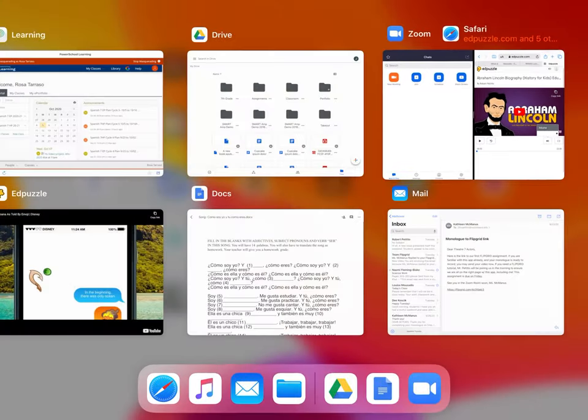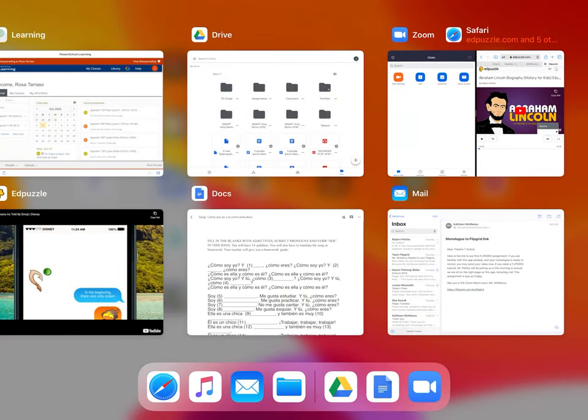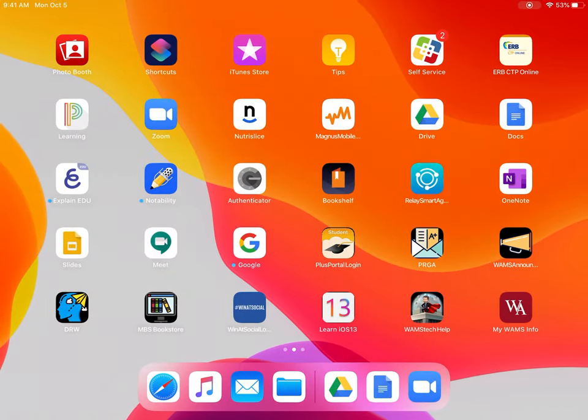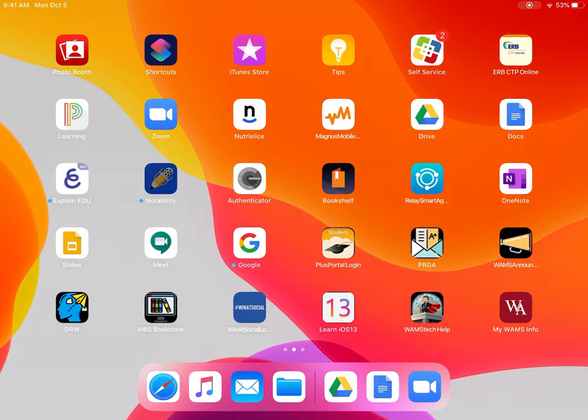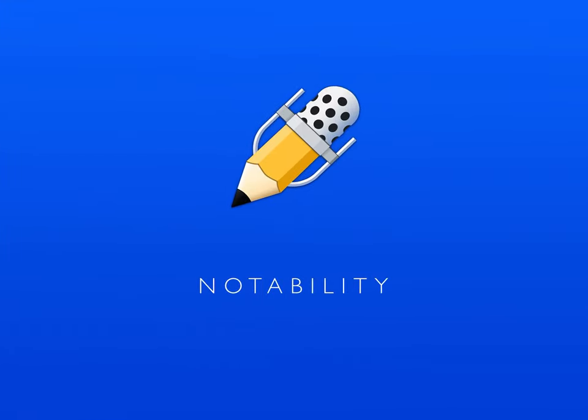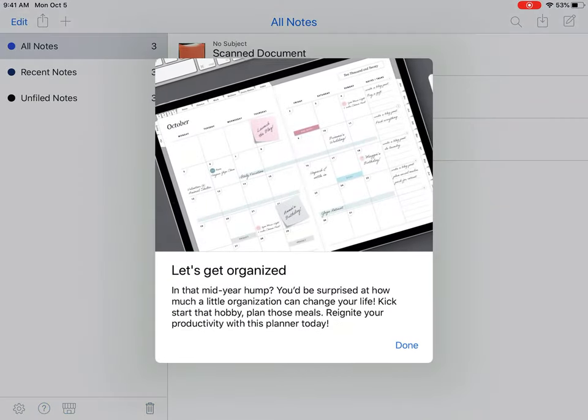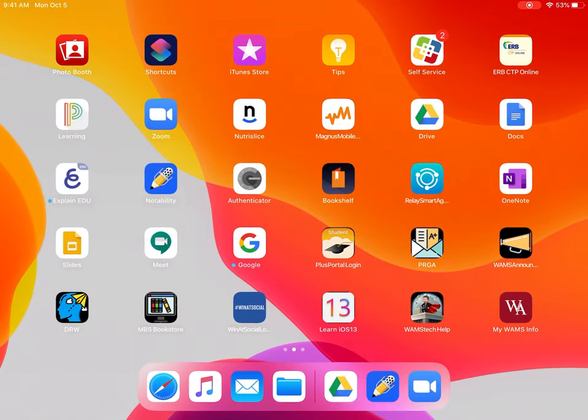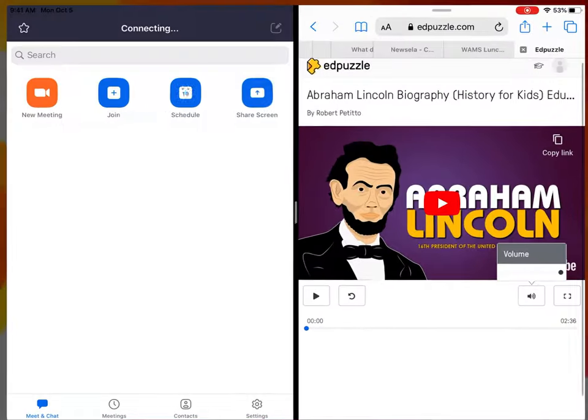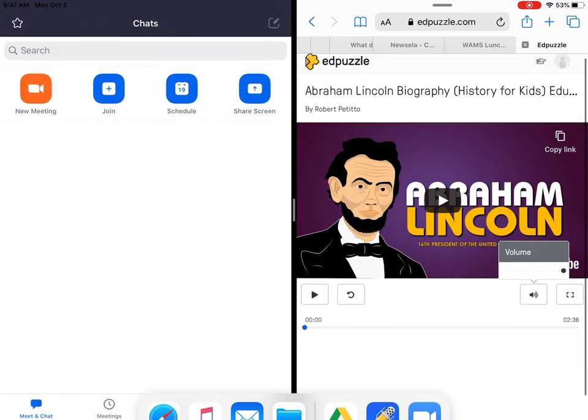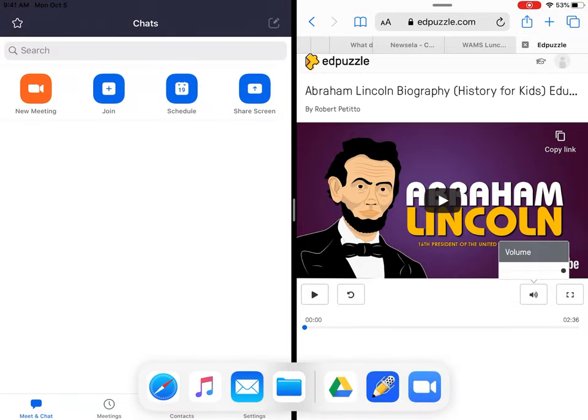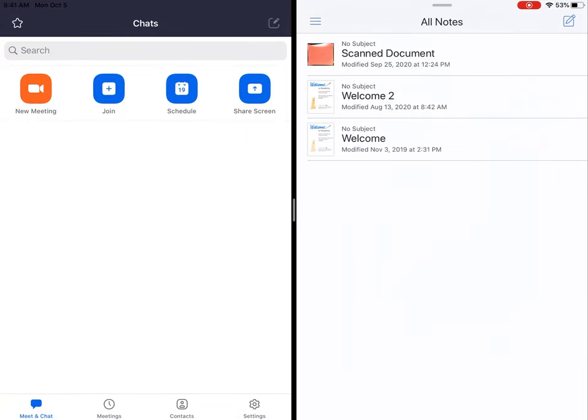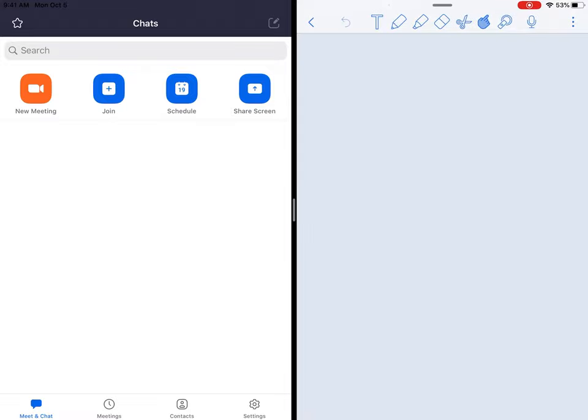And again, this works with nearly every app. So all I have to do is hit the home button, visit the app that I need to visit—maybe like, let's say, Notability. Notability is in here. So now I can open up my Zoom again, open my dock and drag Notability. So now I can actually take a note while I'm watching the Zoom.